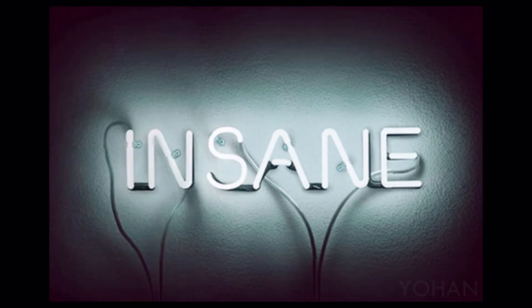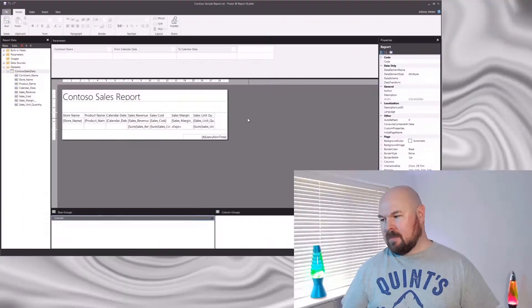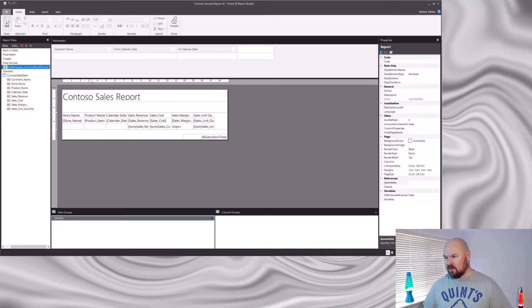Hey folks, how's it going? Thanks for checking out the video. I'm Johnny. We're up to part six in our series on gotchas when working with paginated reports. Today we're going to look at the absolute insanity of working with date parameters. So far in the series I've already shown how to create date parameters in a report — I'll stick a link here. The report we've been working on already has parameters for from date and to date set up, but take a close look and you might notice something strange when I run this.